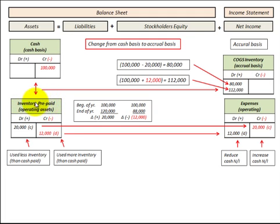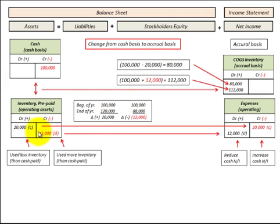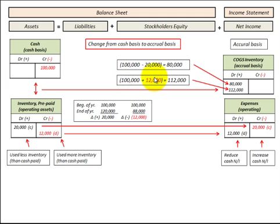Looking at inventory or prepaid expenses: in the first case with a debit balance of $20,000 and a cash credit balance of $100,000, our balancing entry to cost of goods sold on the accrual basis would be $80,000 — the $100,000 credit balance in cash minus the $20,000 debit balance in inventory. In the case where we had a credit balance of $12,000 in inventory and a cash credit balance of $100,000, our balancing entry to cost of goods sold would be $112,000 — the $100,000 plus the $12,000 credit balance in inventory.